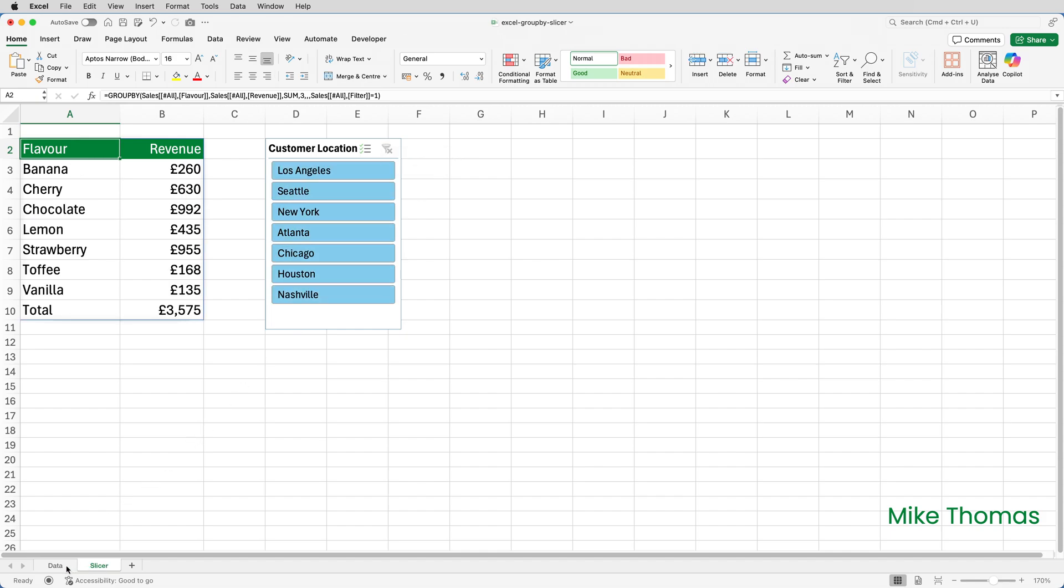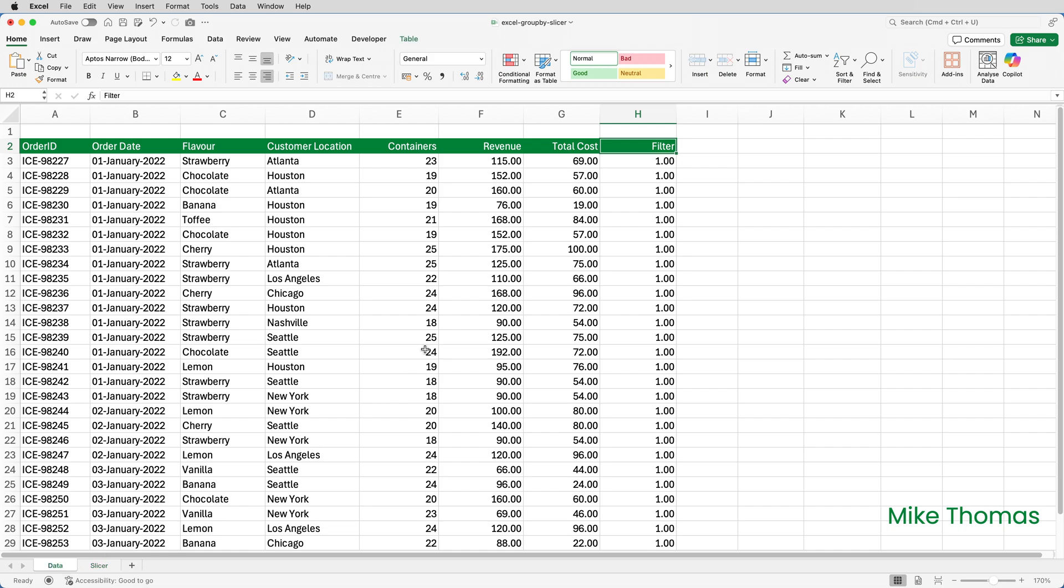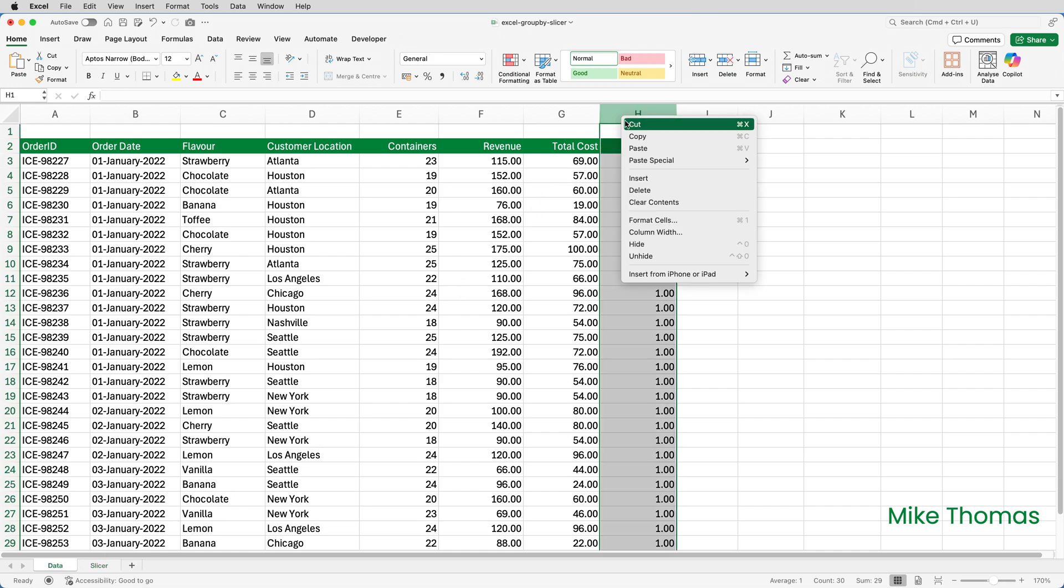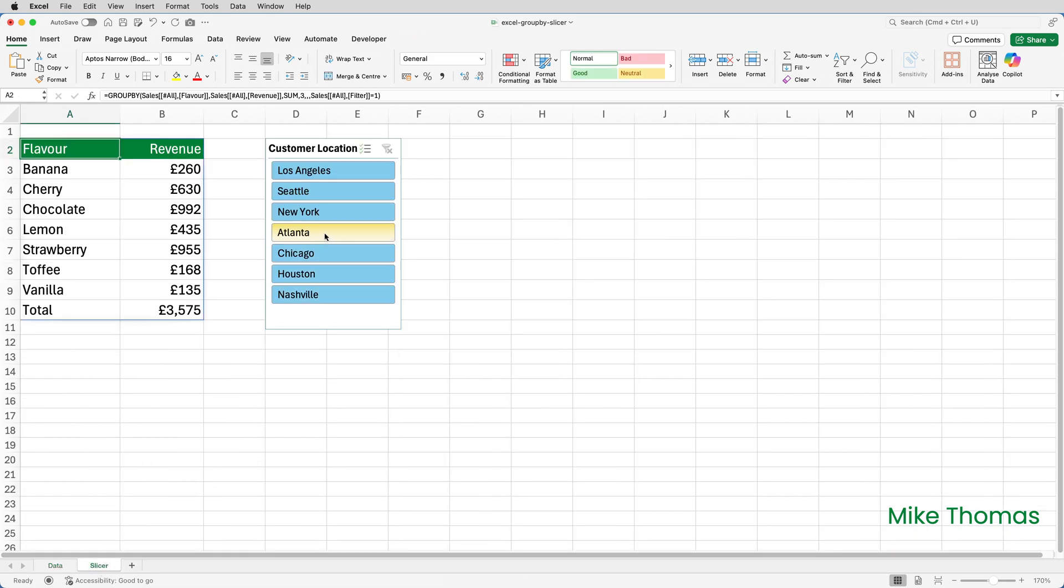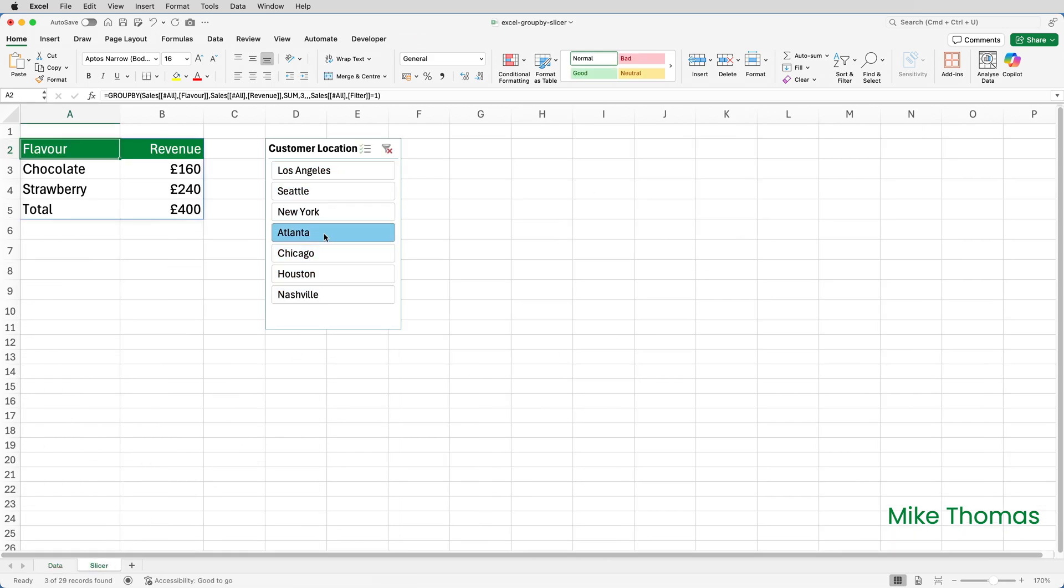If I go back to the slicer, clear the filter, we've got all of our data. Finally, I'm going to go back to the data sheet, and I'm going to hide column H. And let's see if it still works. It does indeed.